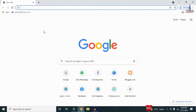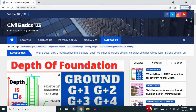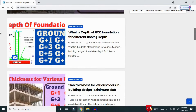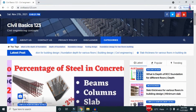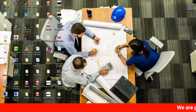For more information related to civil engineering concepts and updates, please visit my website civilbasics123.com. Type civilbasics123.com in Google so that my website will open, which consists of all detailed concepts related to civil engineering topics.